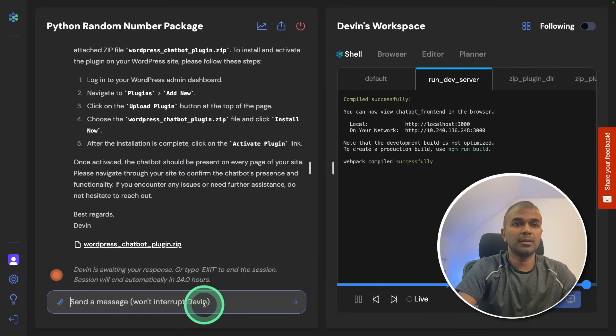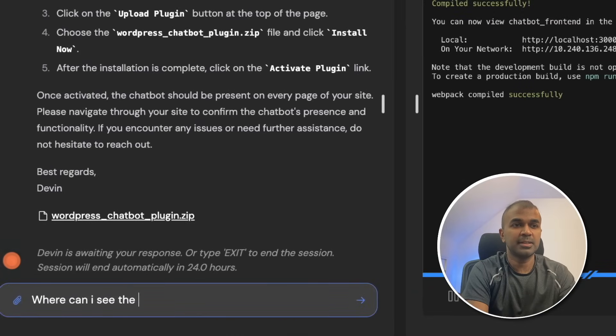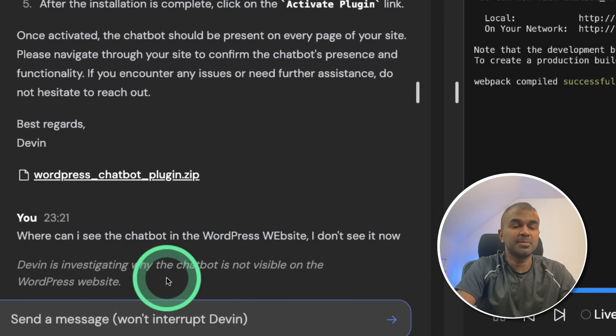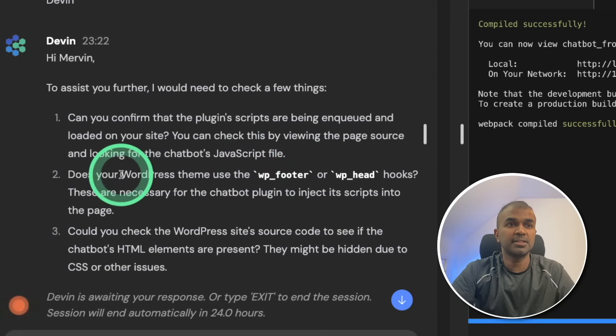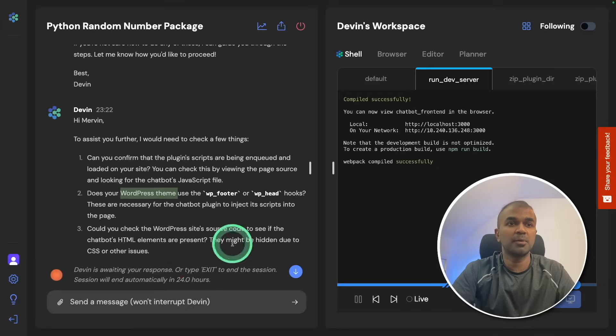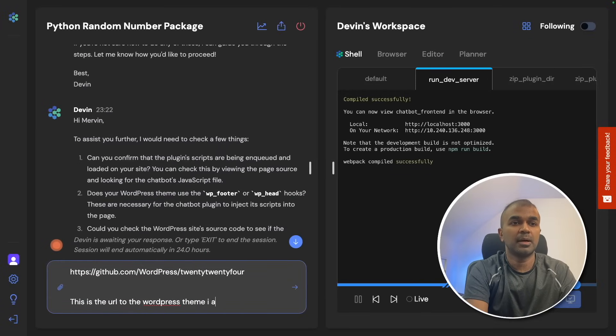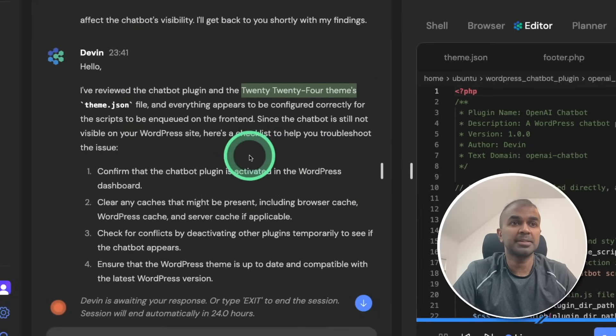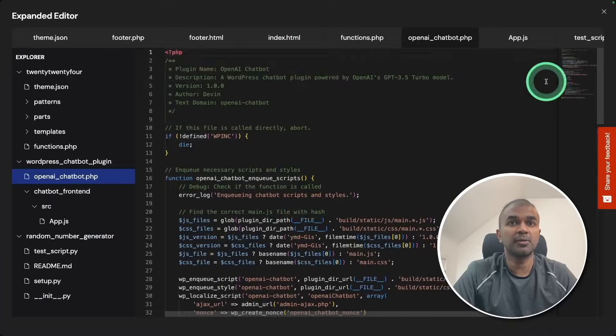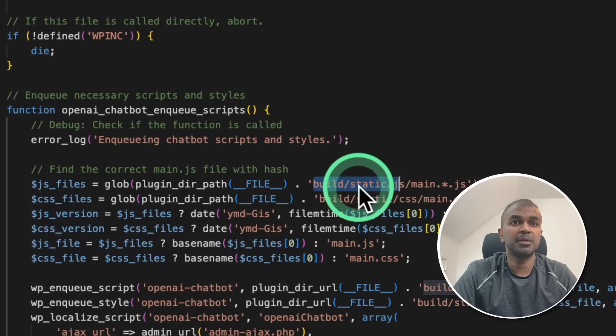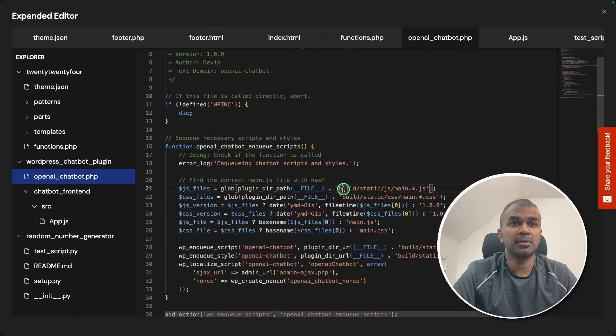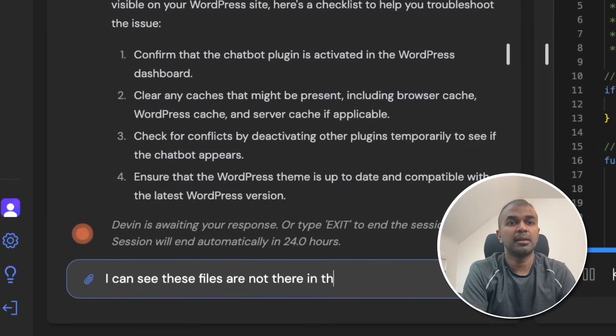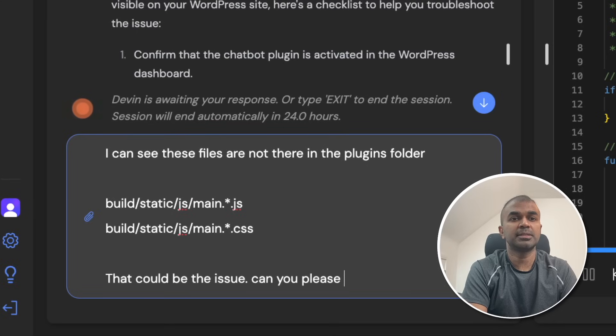I'm going to ask Devin, where can I see the chatbot in the WordPress website? I don't see it now. Devin is investigating why the chatbot is not visible on the WordPress site. Now to investigate the error further, Devin is asking what WordPress theme I'm using and what it supports. So I'm going to provide the URL to the WordPress theme I am using and click enter. Now Devin did go through the theme files and it confirms that it is compatible. And it's giving me some suggestion. But when I go and read the code, I can clearly see these files are not there, build static JS. You can see that here also it's not there. Now I'm going to say this file, I can see these files are not there in the plugins folder, that could be the issue. Can you please verify and fix and click enter.